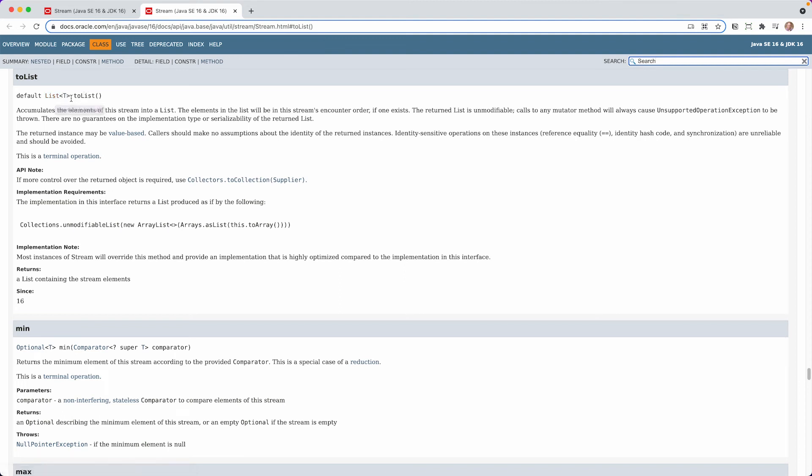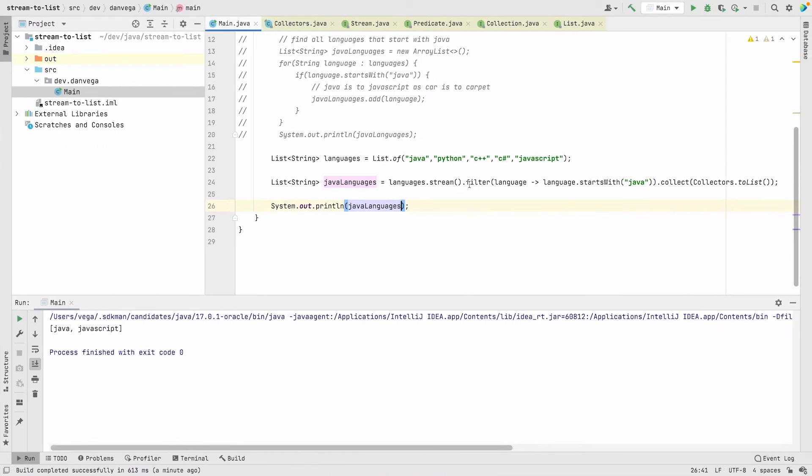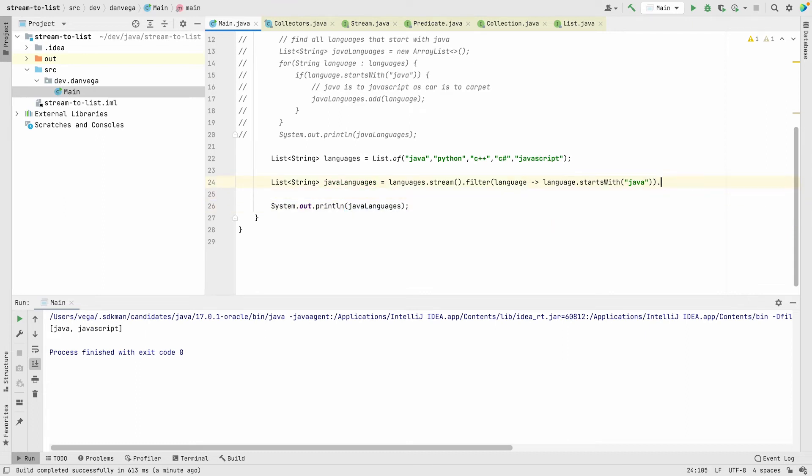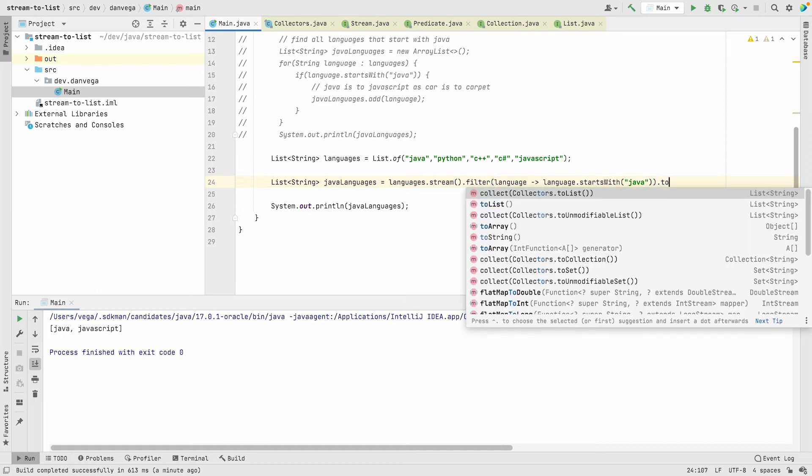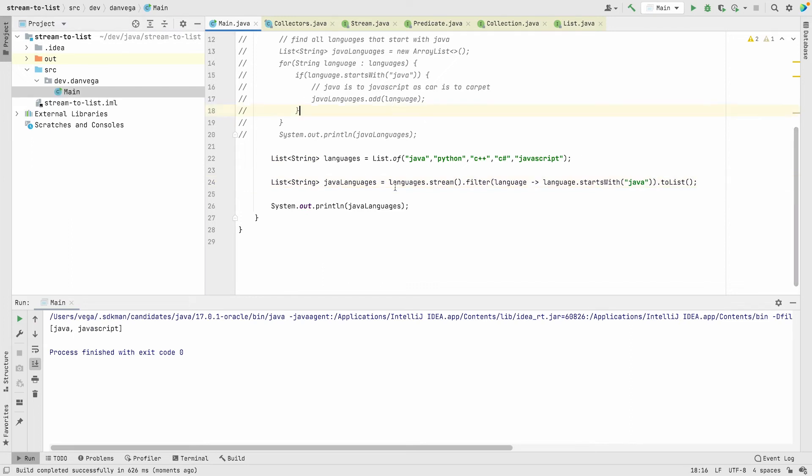This just makes it much easier to return a list. Now what we can do is just change this to toList. There's no need to call that collect method and then pass in collectors. If we run this we'll get that same result.